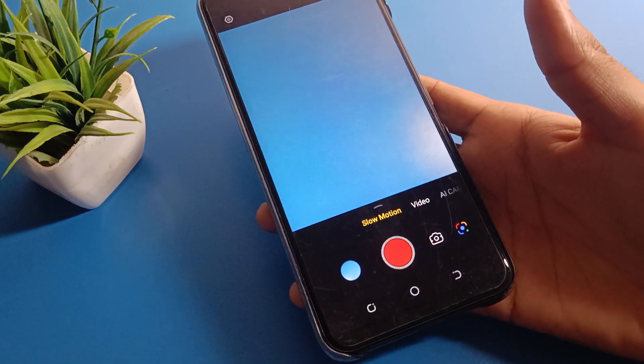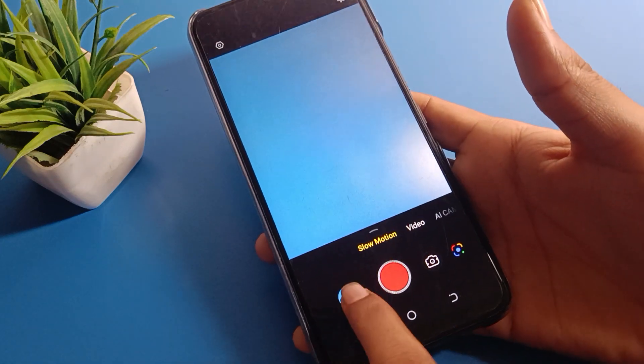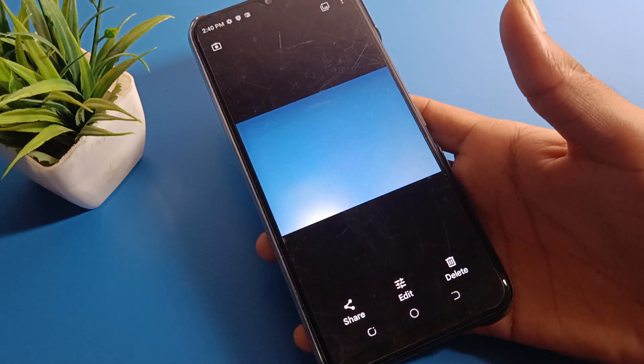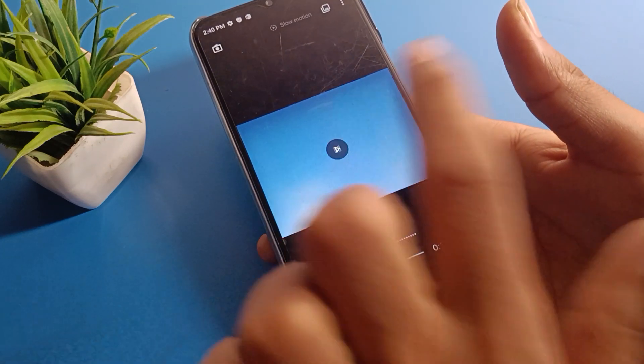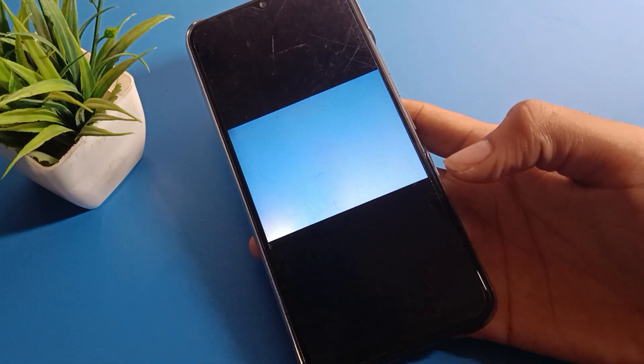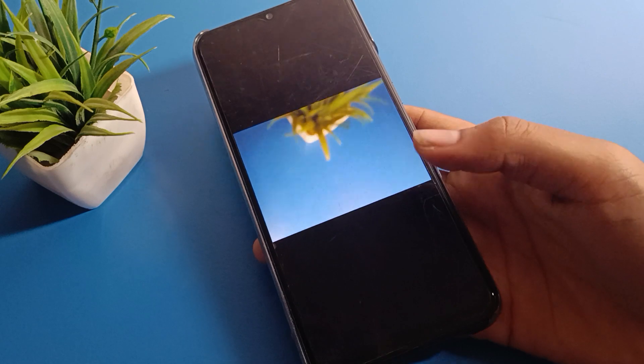Now we will save the video. After saving, click here and you can check your slow motion video.